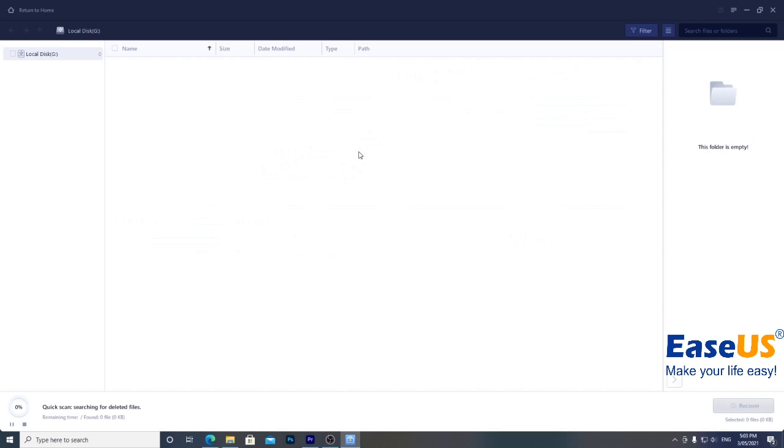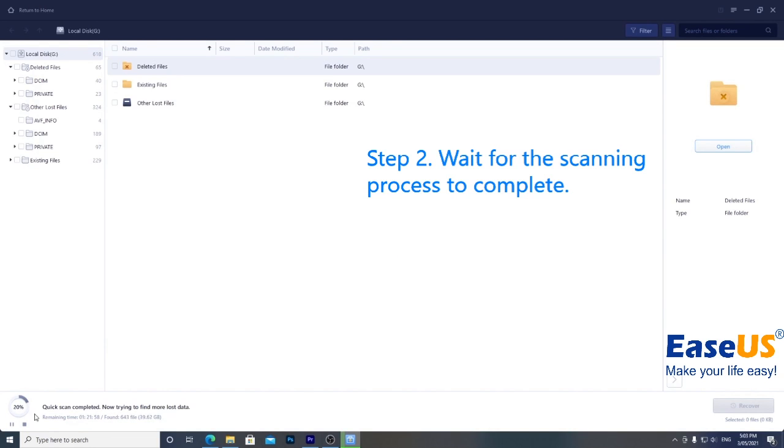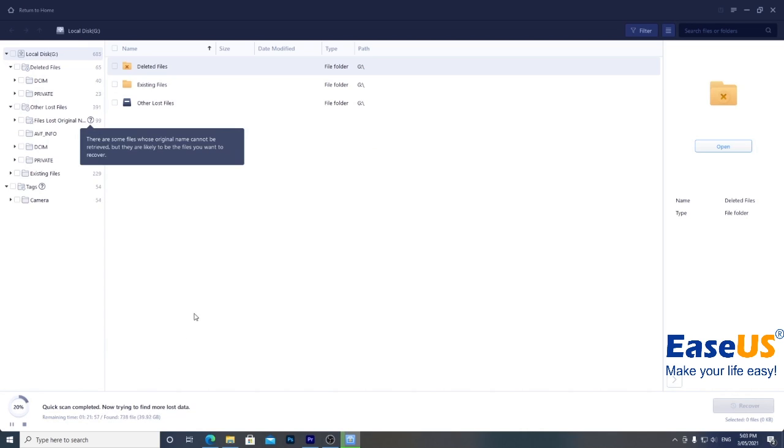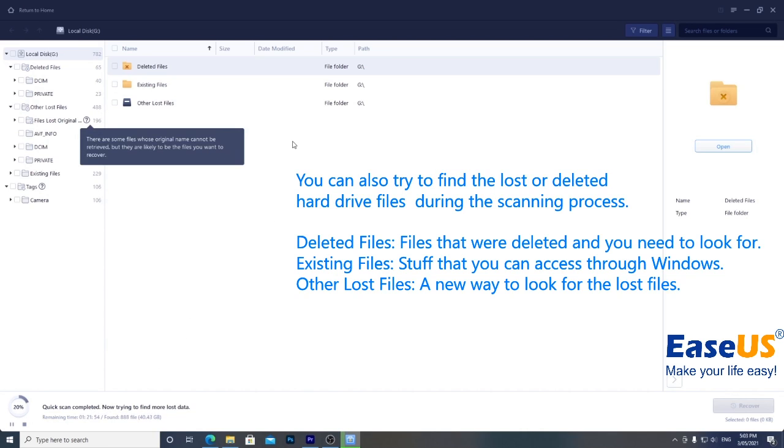The recovery wizard will scan the drive and list the files it's found. It also lets you know when the scan will be completed, but you can start looking straight away if you like.